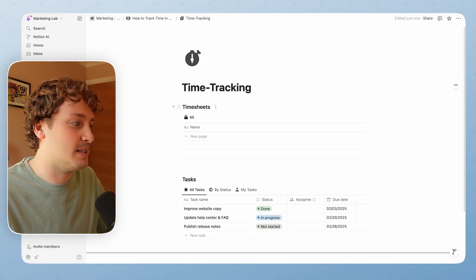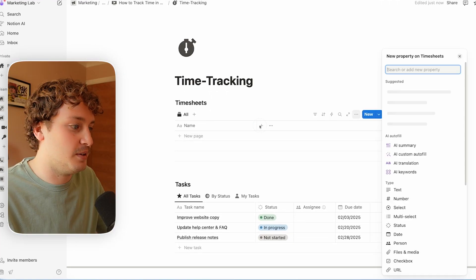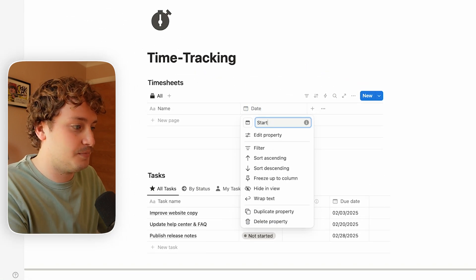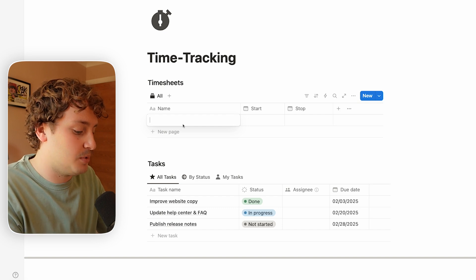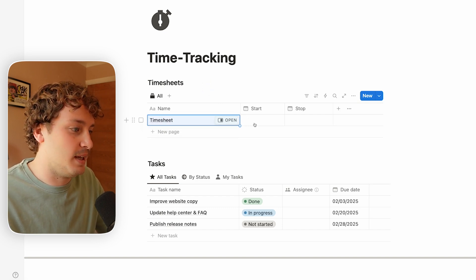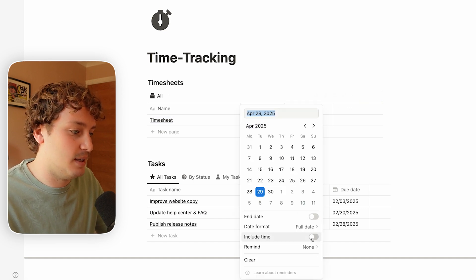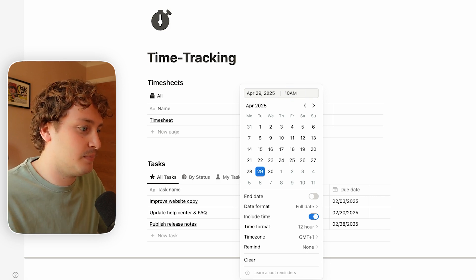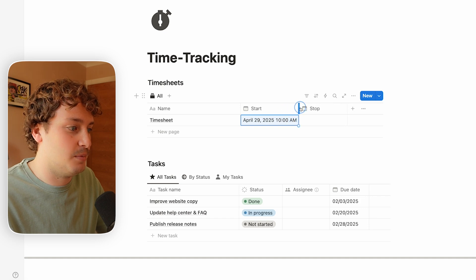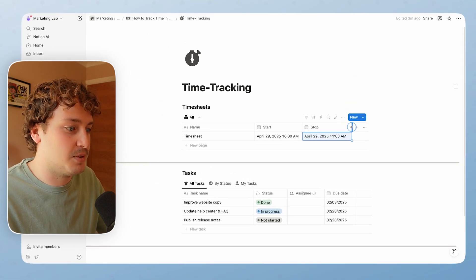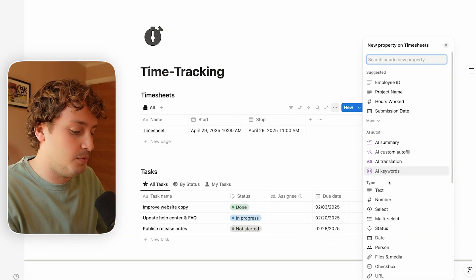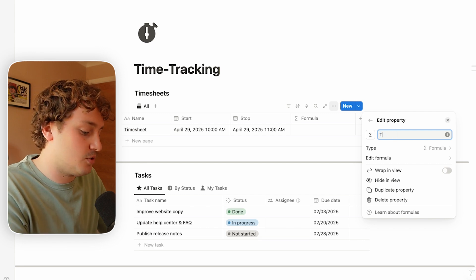We need a mechanism to track time within this database, and the way we do that is using a start and stop date and time property. So we are going to bring in two date properties — this one we can call 'start' and then we can duplicate this one and call it 'stop'. If we create a new timesheet, we might say we started today at 10 a.m. and stopped today at 11 a.m. Obviously just using some quick maths we know that this timesheet tracked one hour, but we can add a formula property to show that. I'm going to add a formula property and call this 'tracked minutes'.